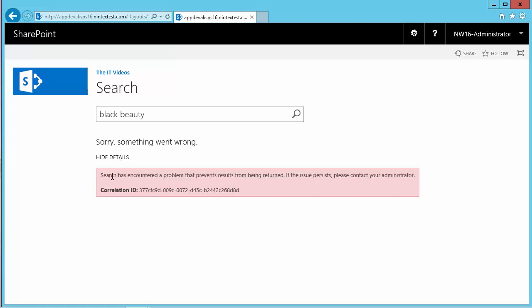It looks like something went wrong. The error is different from the previous one — it now says 'Search has encountered a problem that prevents results from being returned.' That is progress, at least: it is no longer saying it cannot connect to the search service. It can connect now, but something is preventing results from being returned. We'll fix this in the next video.